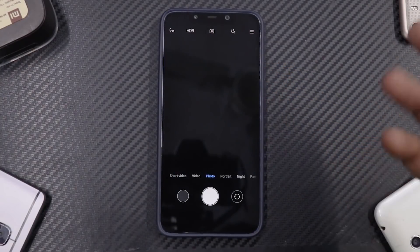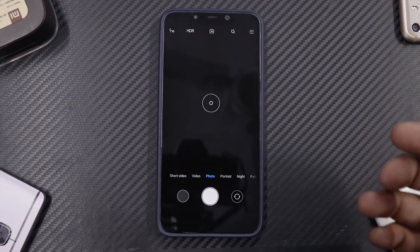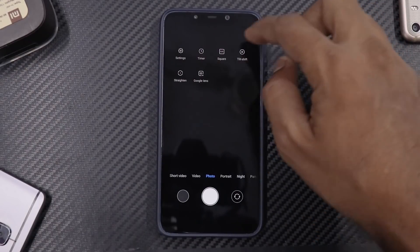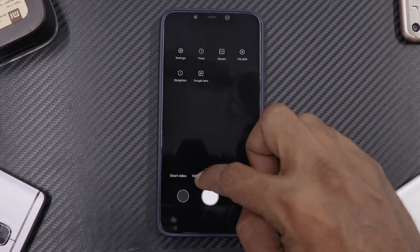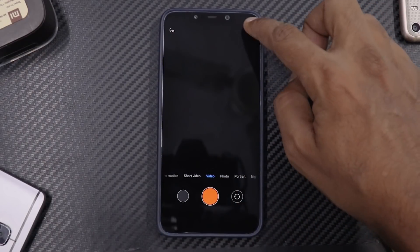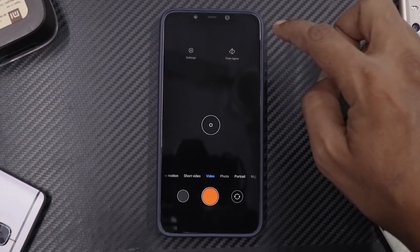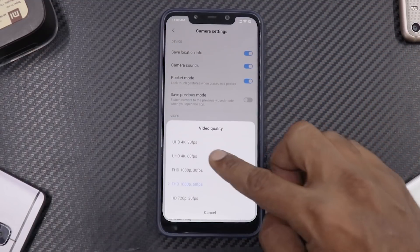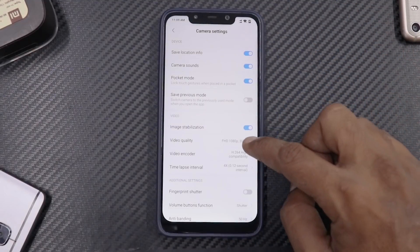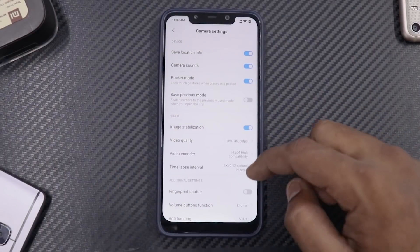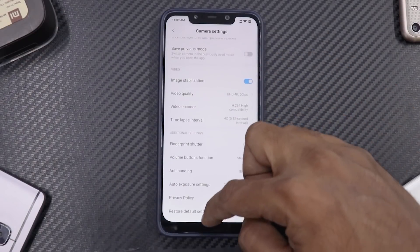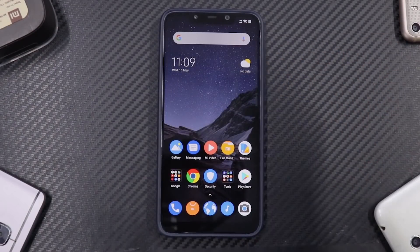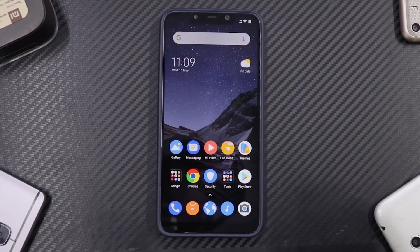The camera icon looks like a GCam icon but it isn't. If you go to Camera, then Video Settings, you still have 4K at 30fps and 4K at 60fps — these are a few benefits you get from installing a beta ROM.